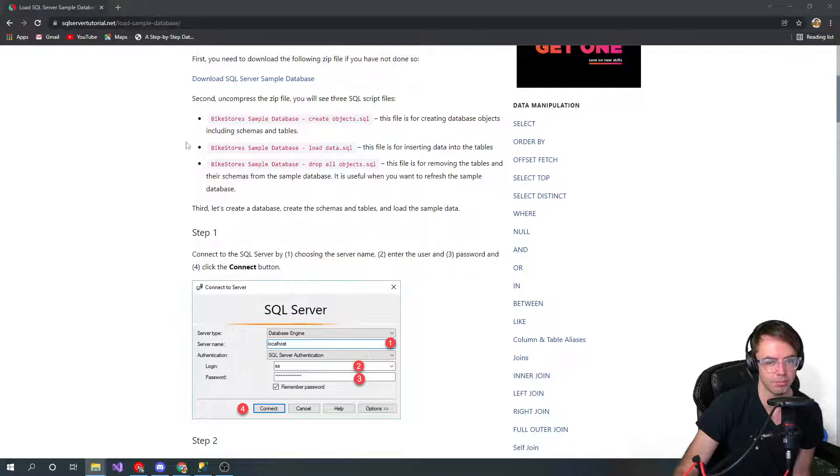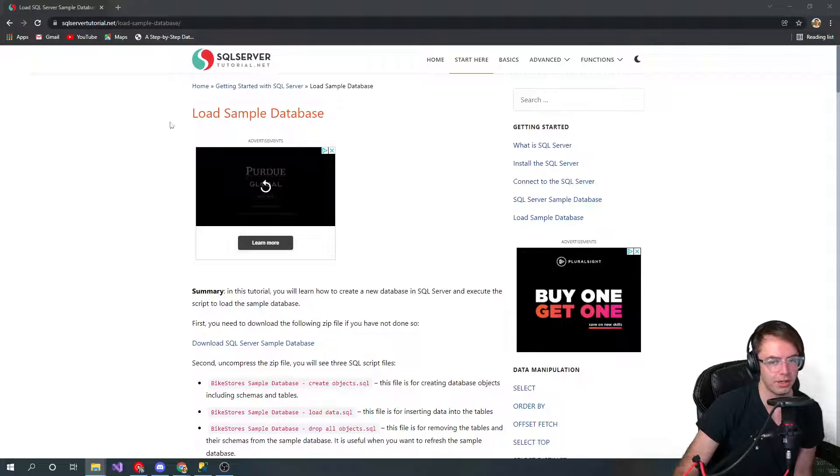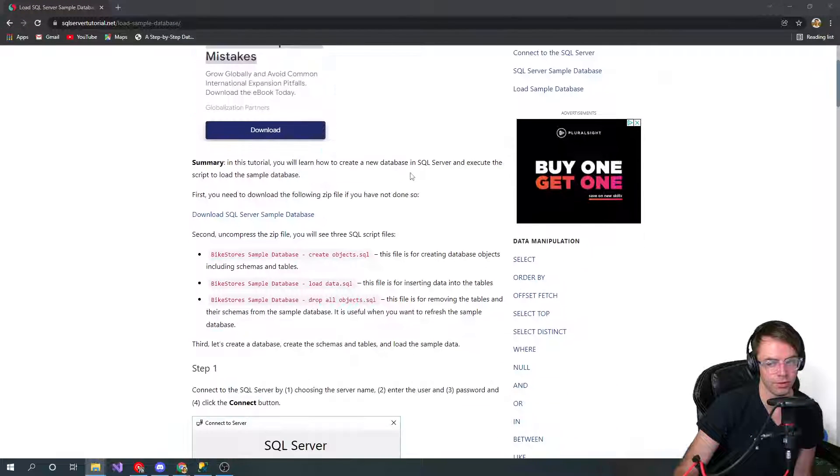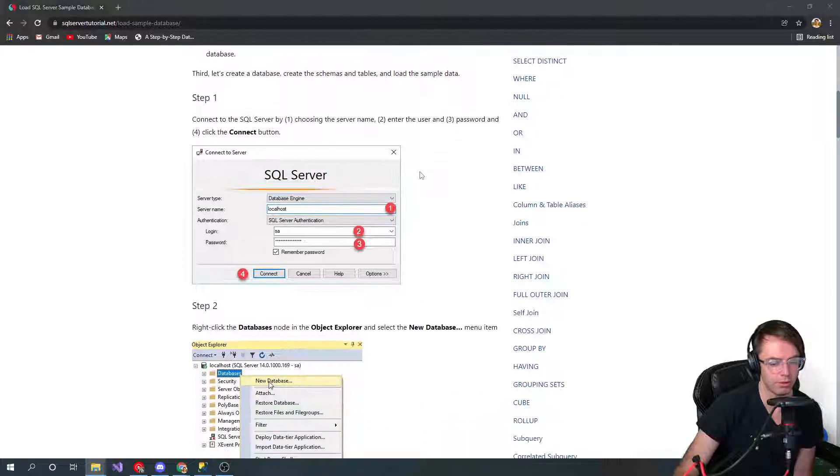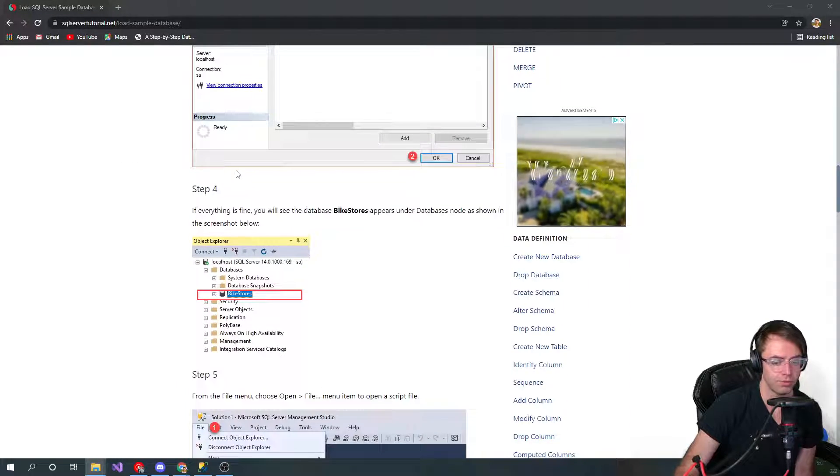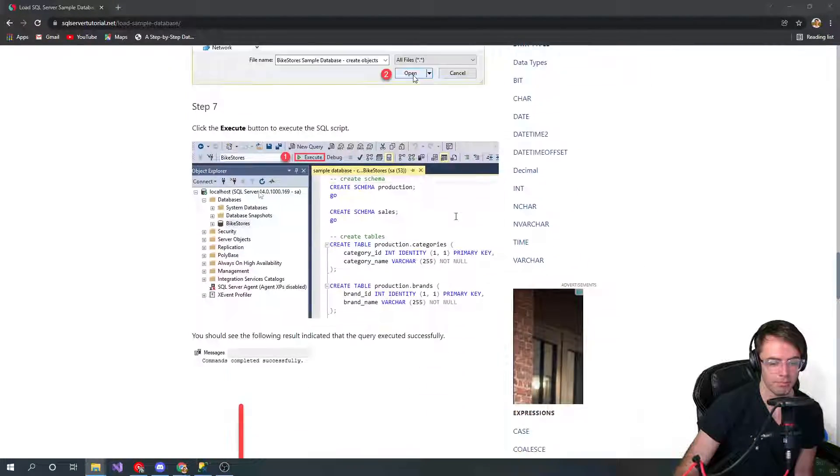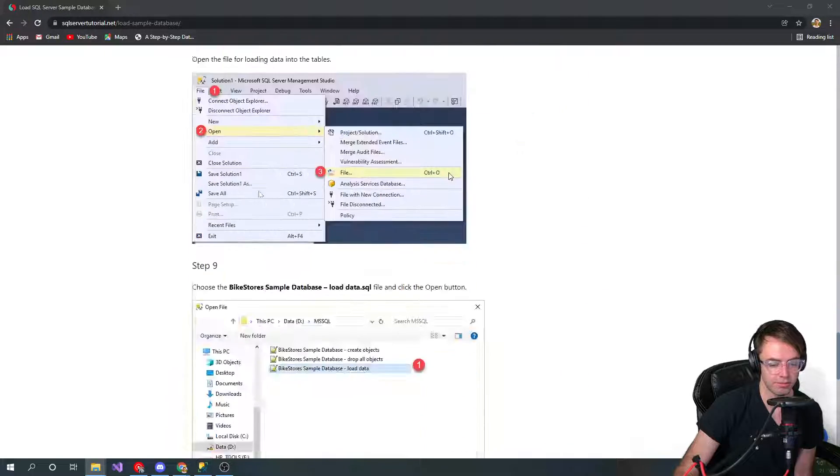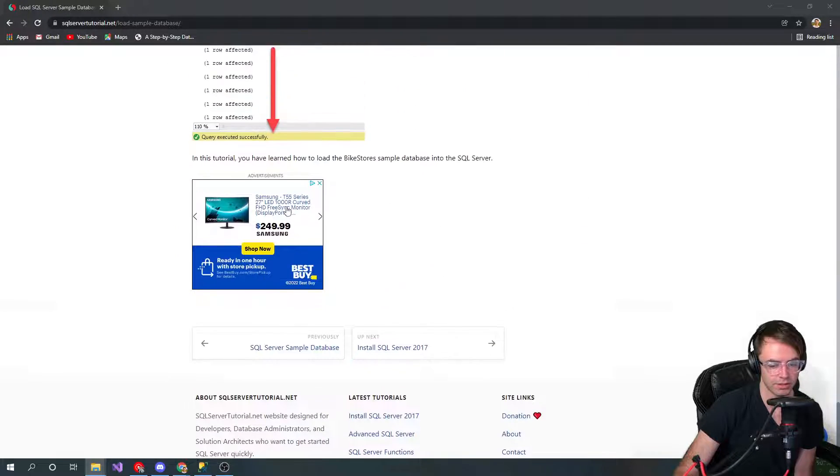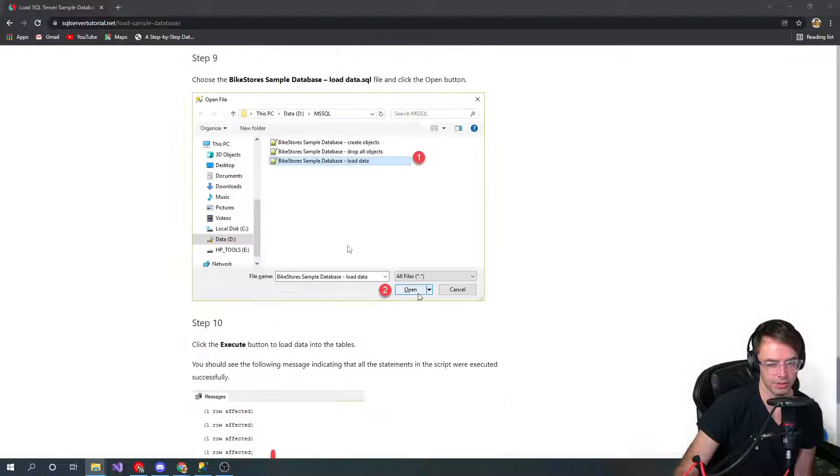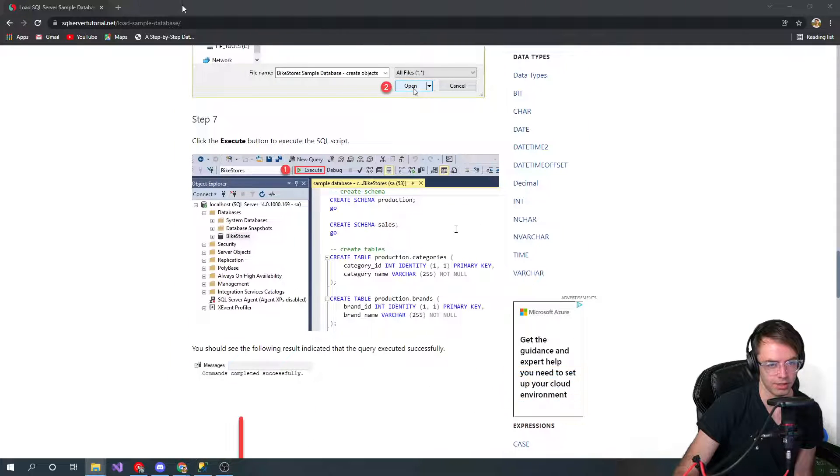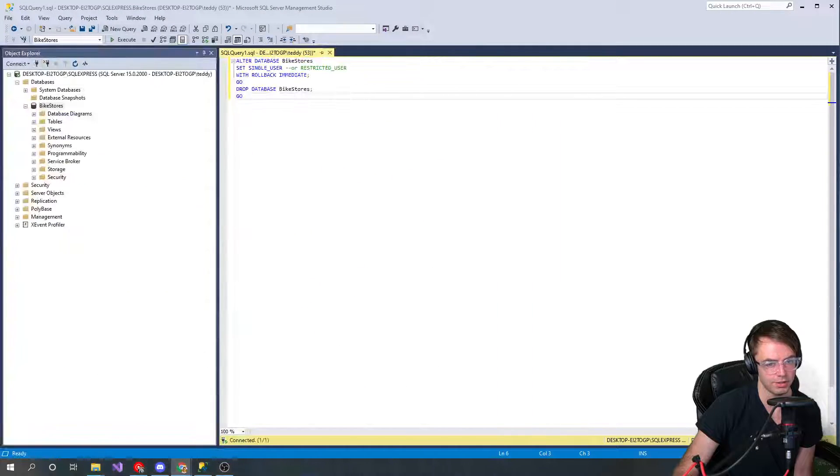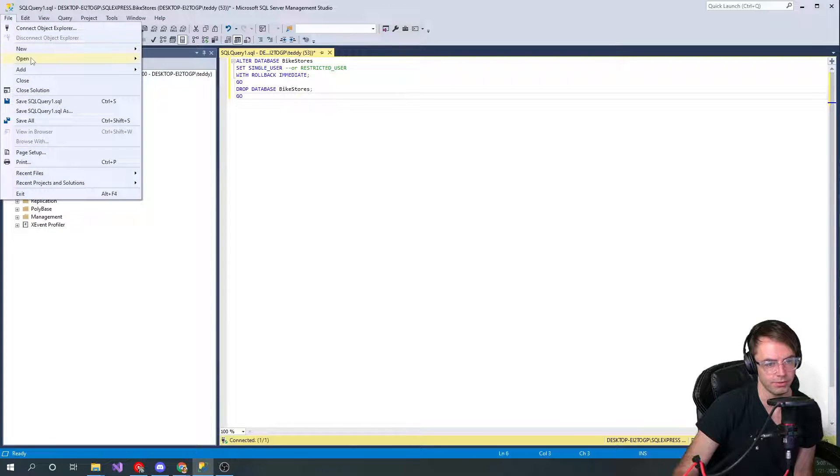Special shout out to SQL server tutorial net for putting out these SQL scripts, very useful. If you want, make sure to check them out, maybe follow some of their content and give them a shout out as well because they do a lot of these SQL server blogs, put out great content and allow us to have these cool little scripts to work off of. Very grateful for them.